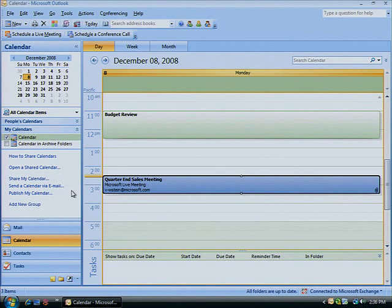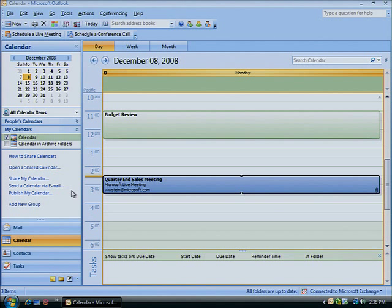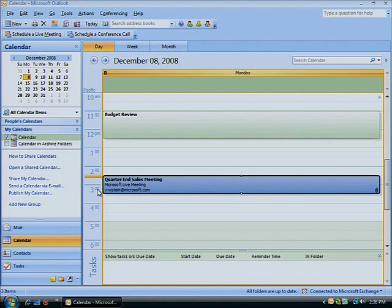So you've been invited to attend a virtual travel-free meeting scheduled with Microsoft Live Meeting 2007. Sure, it's great to be freed from all the travel hassles, but how do you join a live meeting?